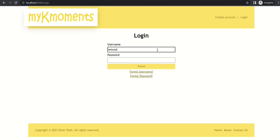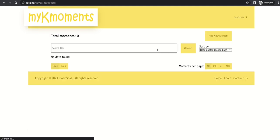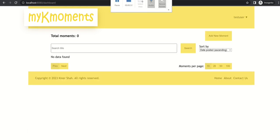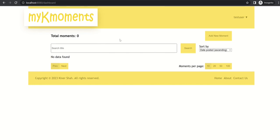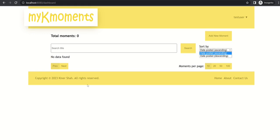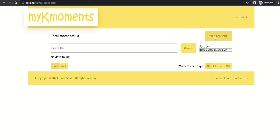I will input my username and password. So this is the dashboard and you can see we can do many things here. For example, we can create a new moment, we can search moments by the title, we can sort them based on the date posted. Currently you can't see any pages here, otherwise here it shows different page numbers and here you can set how many moments you want to see per page.